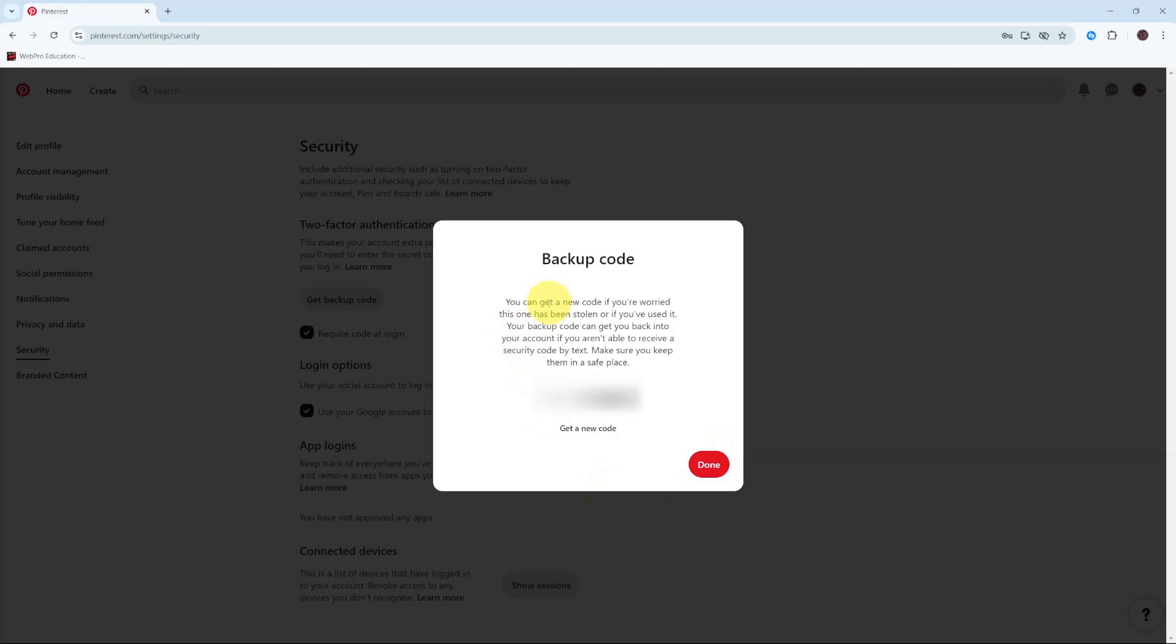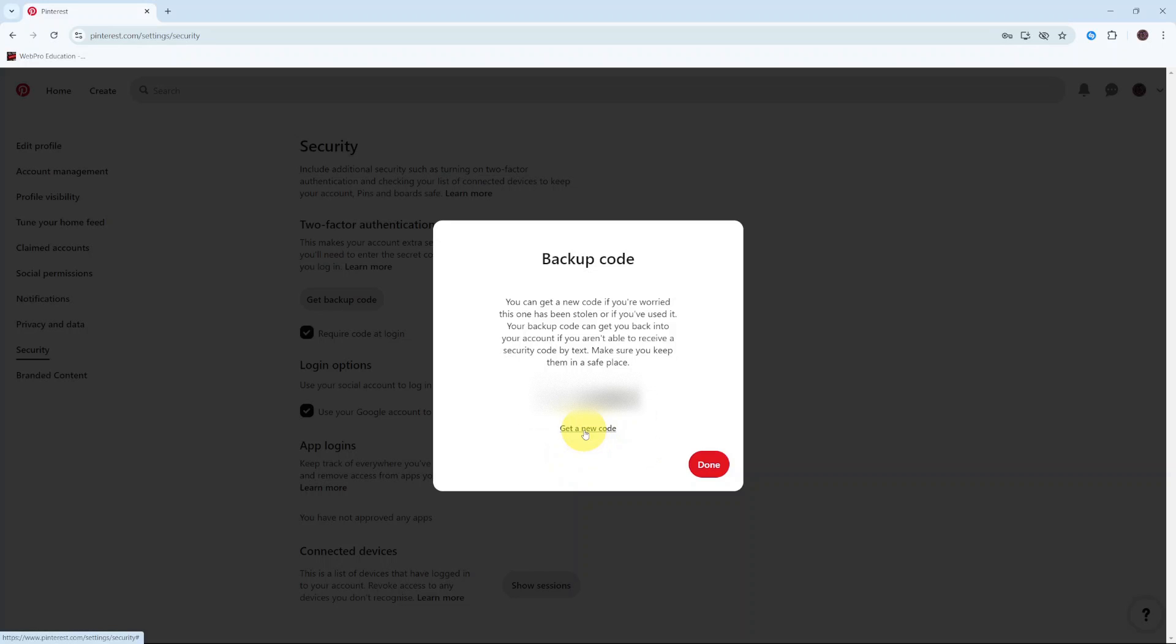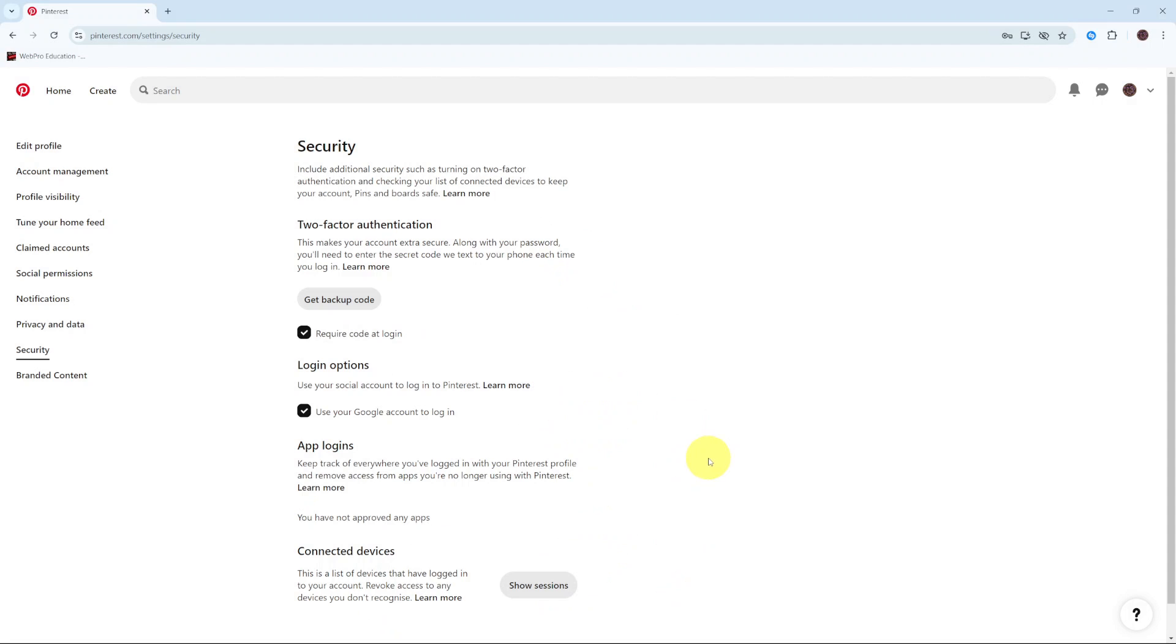From here you have your new backup code. You can choose to write it down so that whenever you want to restore your account or if you've forgotten your PIN, password, or pattern, you can use this to help restore your account. You can always choose to get a new code if you find this hard to memorize. Then click on Done to save the changes.